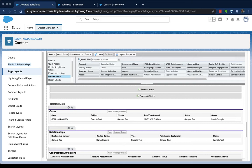So again, as you think about different roles within your organization and different types of object record types, in this case types of contacts, you might want different related lists to show up based on those two things.